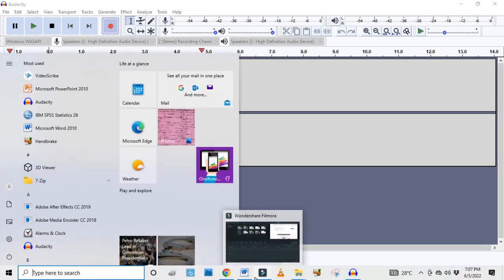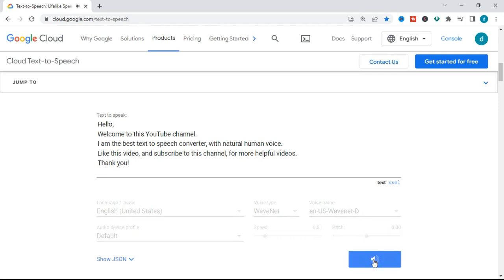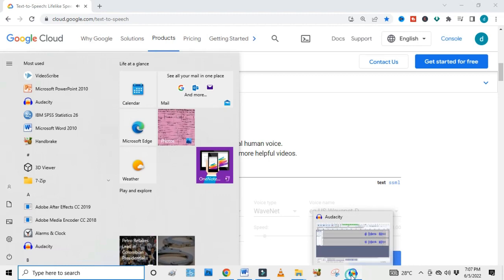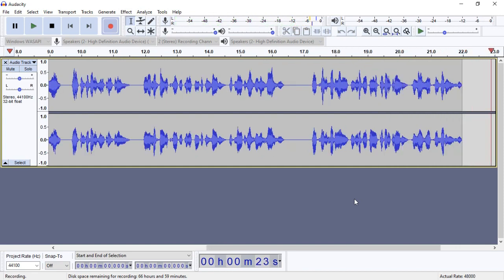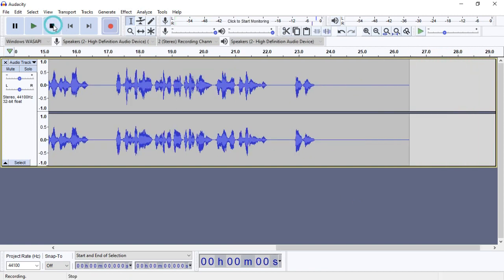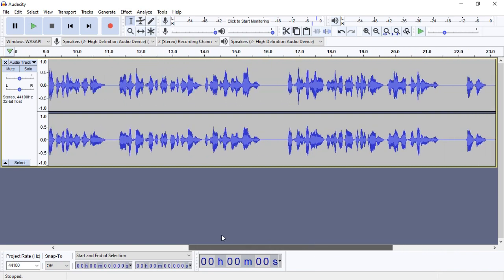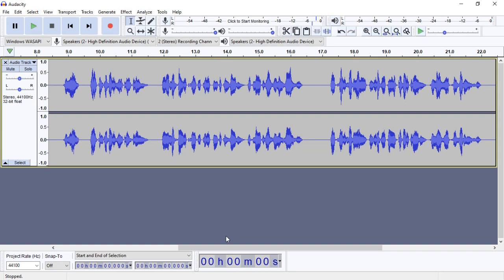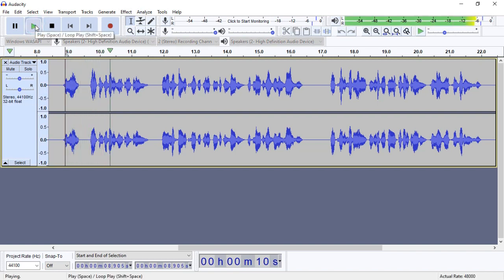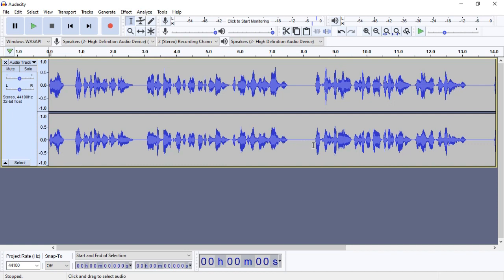Once you click the record button, go back to Google Chrome and play that audio again. As we play it — 'Welcome to this YouTube channel' — you will notice that Audacity has begun to pick the audio. 'Subscribe to this channel for more helpful videos. Thank you.' As we can see, as we were playing the audio, Audacity began to pick the sound and you can see the sound waves appearing. This means Audacity was picking the sound from the laptop speaker and recording it as an audio file. I can now play it back — 'Welcome to this' — and it has begun to play.